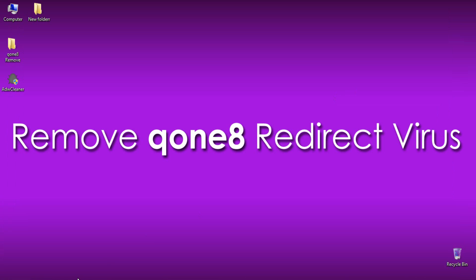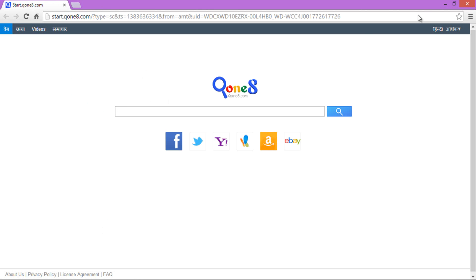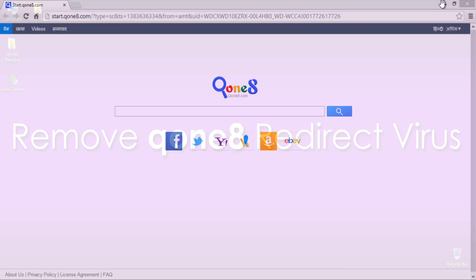Let me close it and reopen this Chrome Browser to check that the Qone8 redirect virus is removed or not. Yes, I am sure it won't.